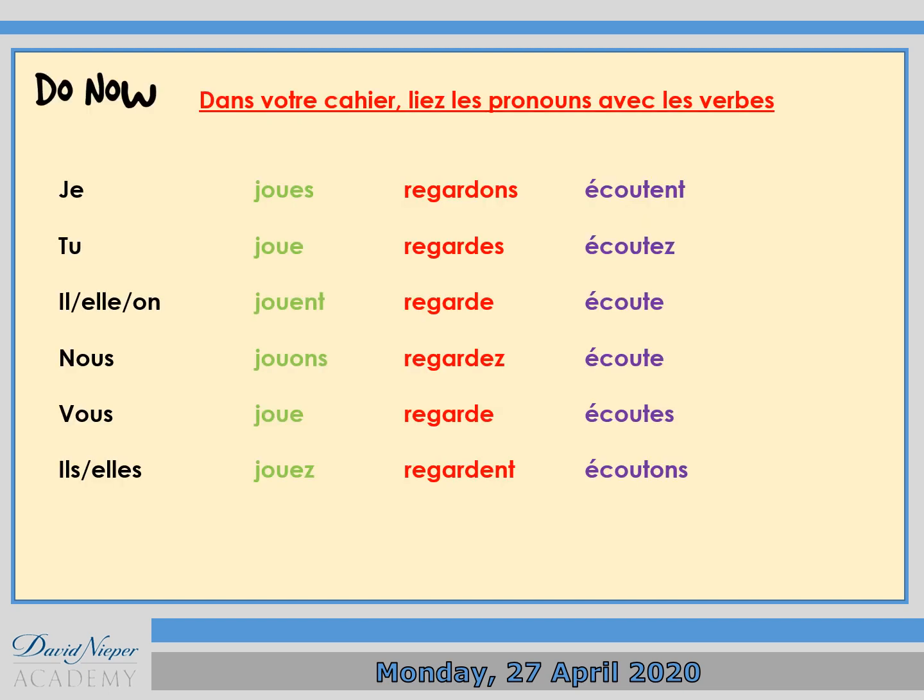For the first activity, this is what I want you to do. Dans votre cahier, lier les pronoms — je, tu, il, elle, on, nous, vous, ils, elles — avec les verbes jouer, regarder, which is to watch, and écouter, to listen. So I want you to match a pronoun, like je, with the correct verb form: joue, regarde, or écoute.